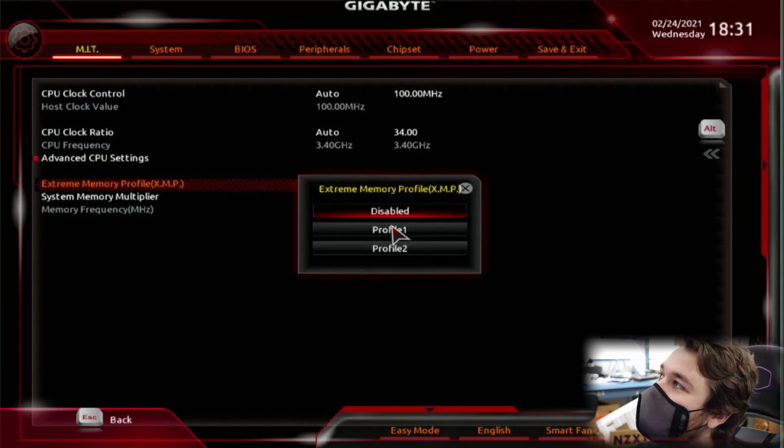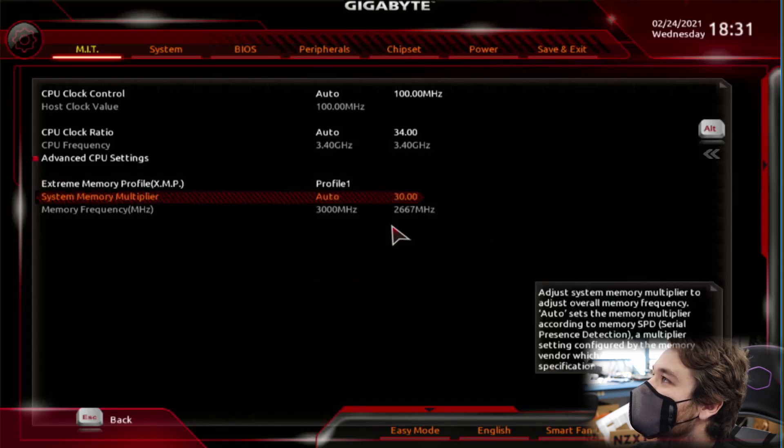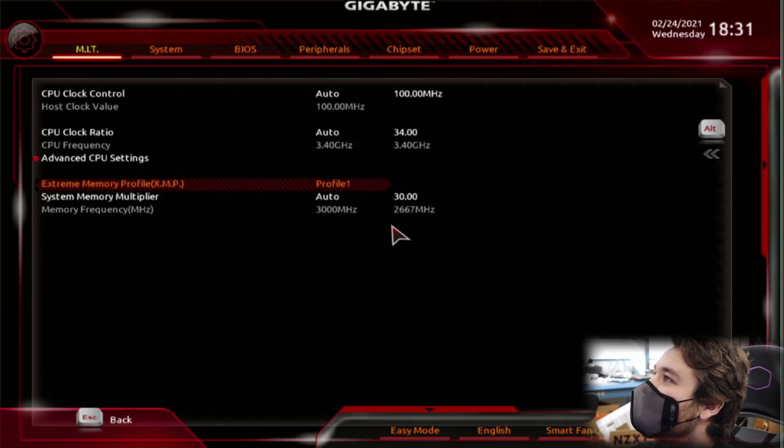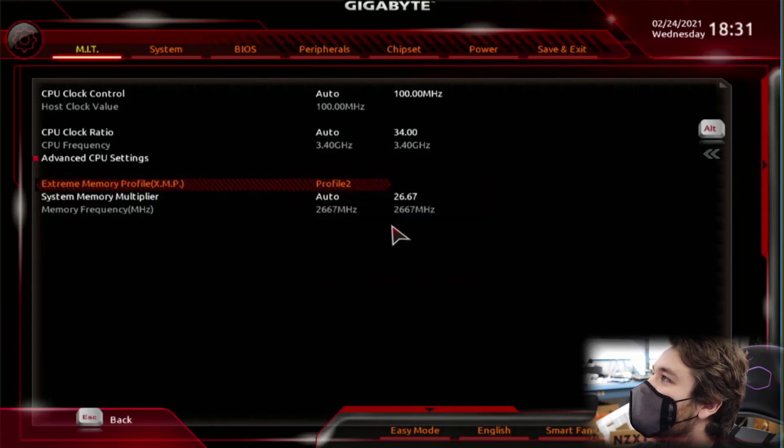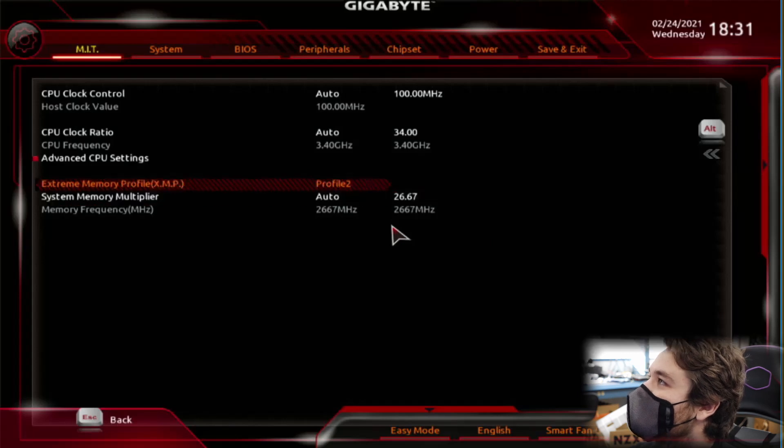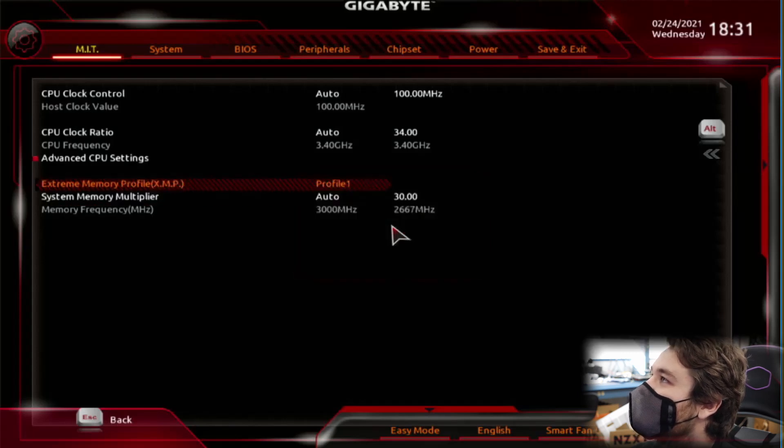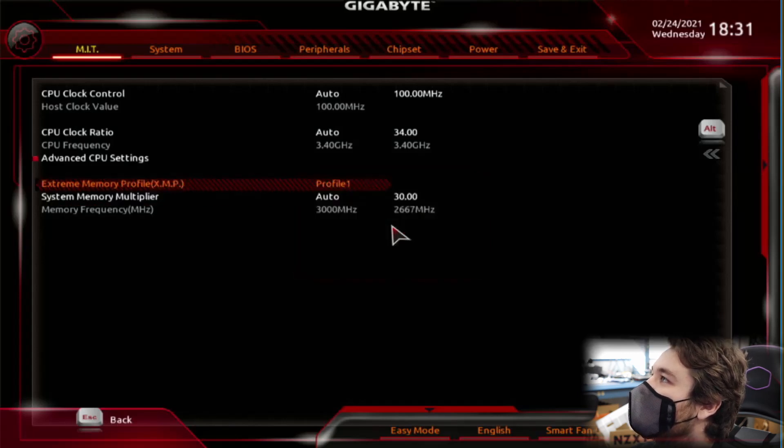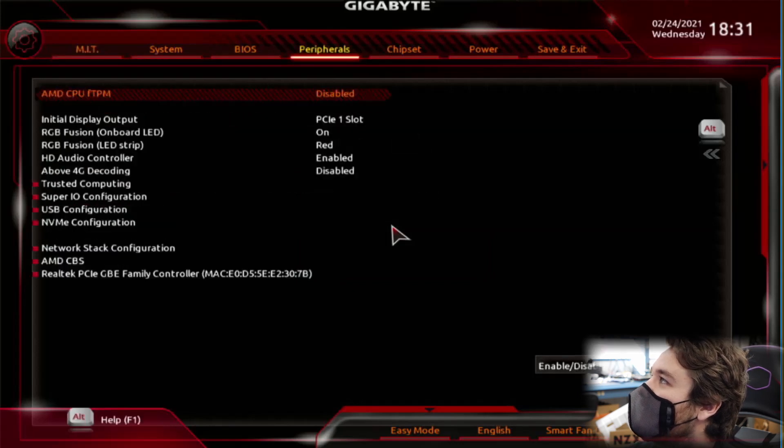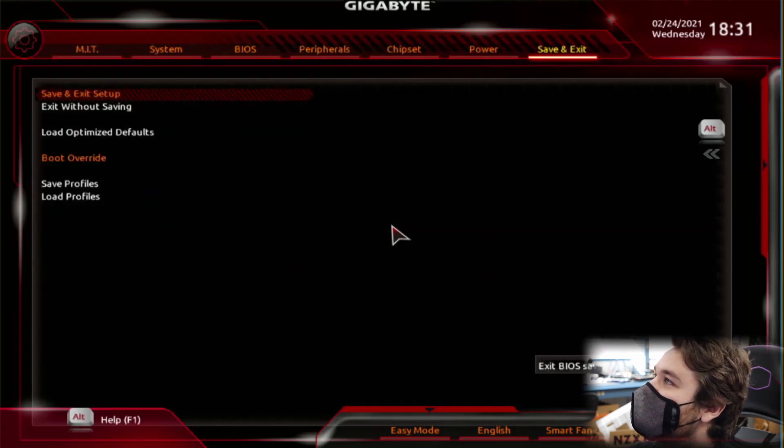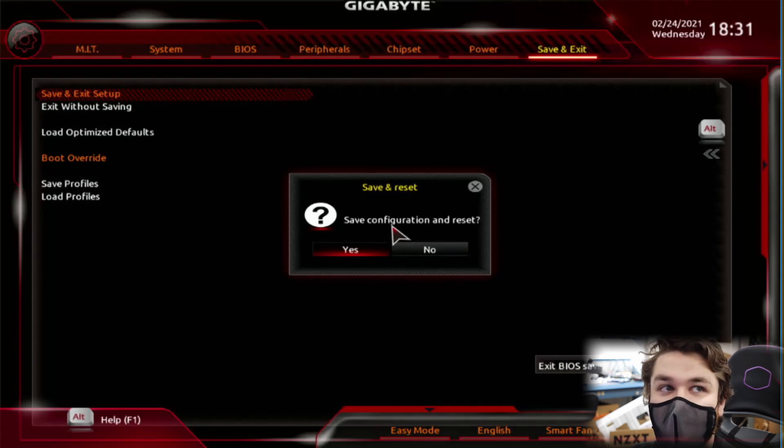And same thing with Gigabyte. You want to go to Profile 1. And you see this one's 3000. But if we go to Profile 2. It's 2667. So we're going to want to go to Profile 1. And then go right all the way over to save and exit. Press this. Press yes. And you'll have faster RAM.